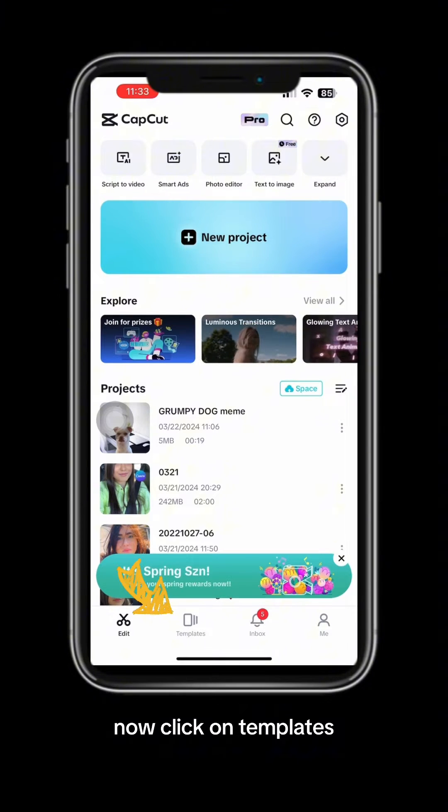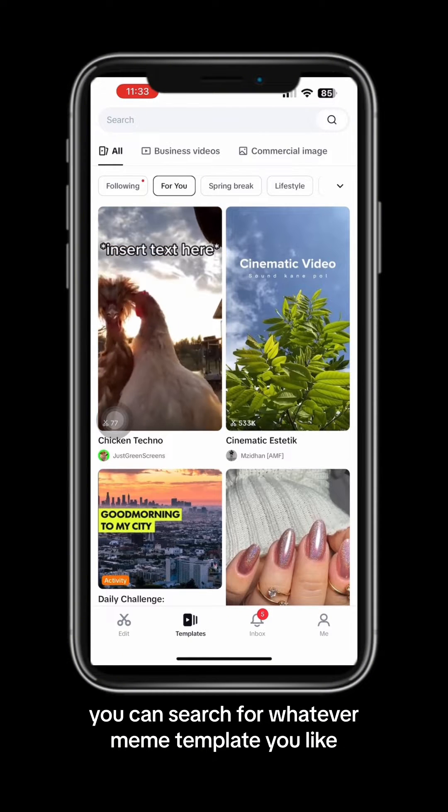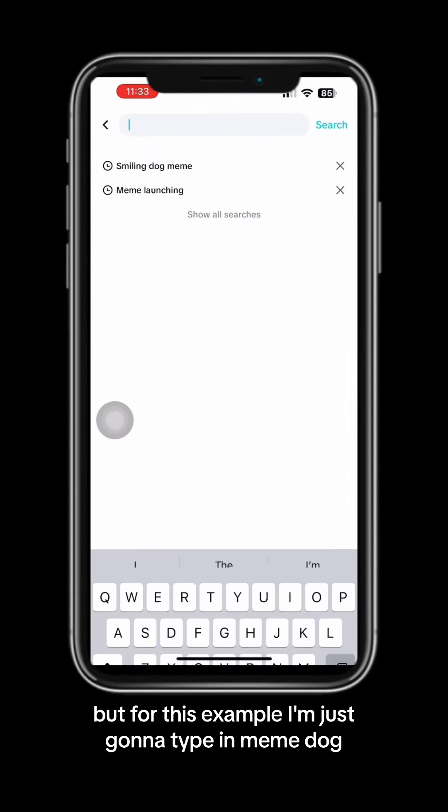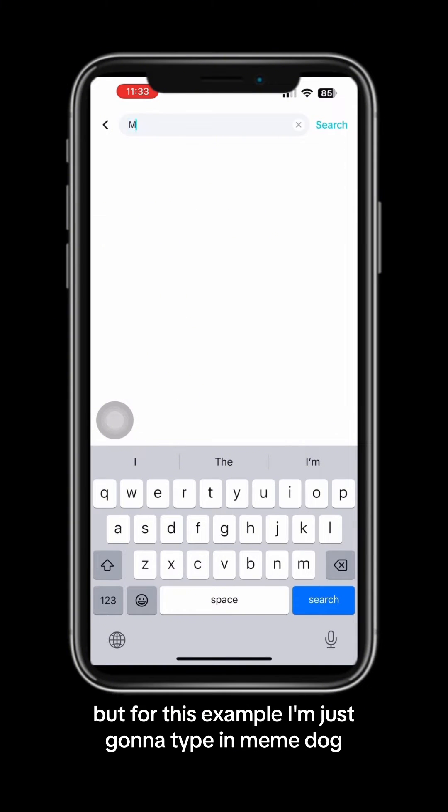Now click on templates. You can search for whatever meme template you like, but for this example, I'm just going to type in meme dog.